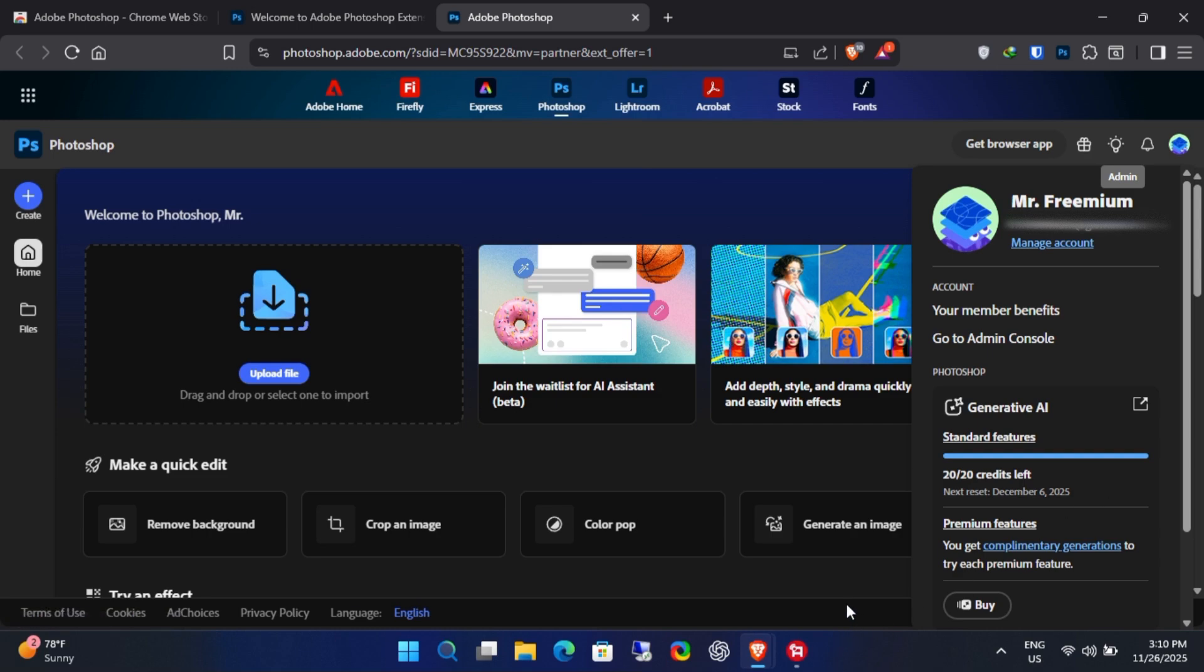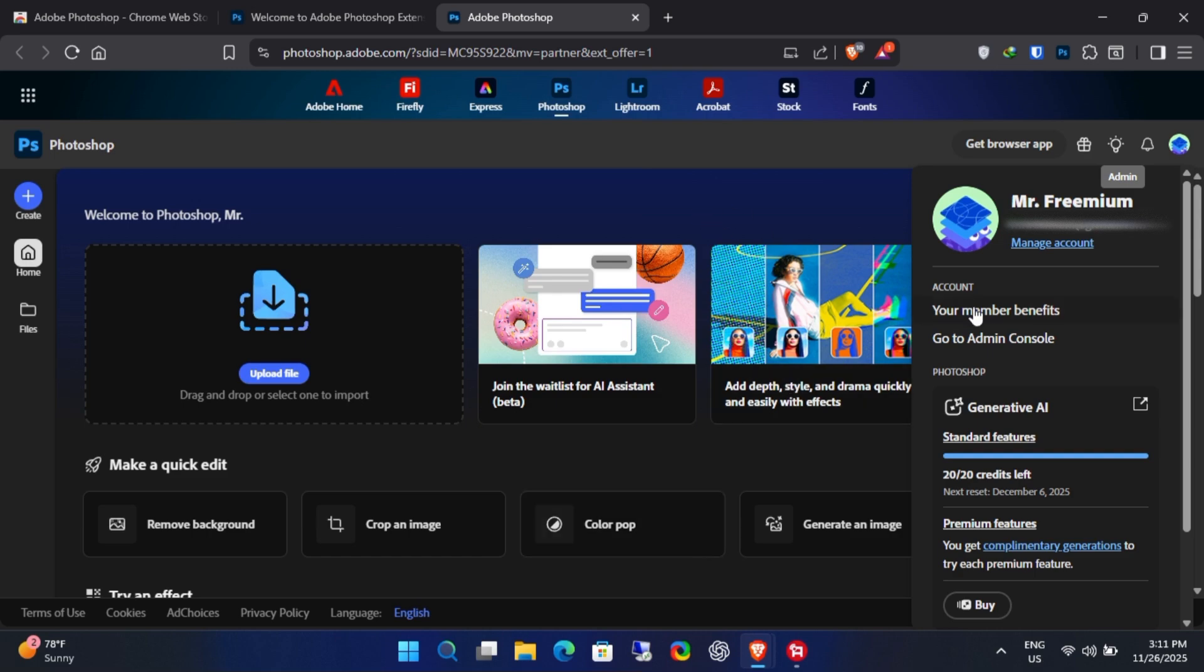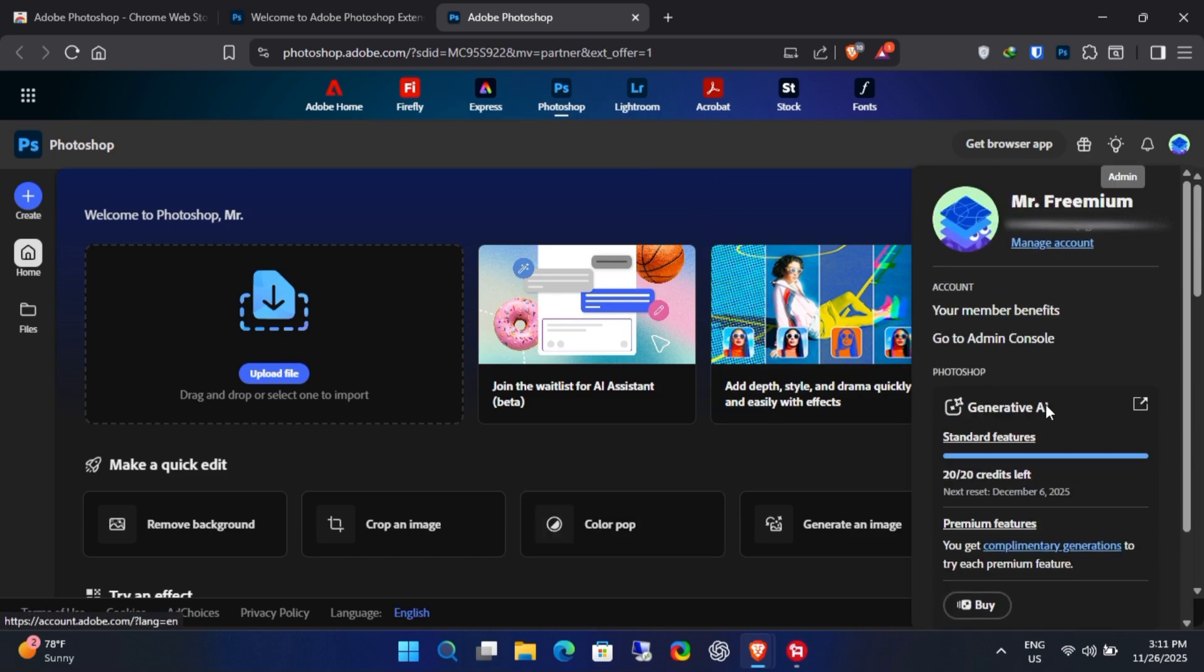Still, if you don't like it, check the description for the free Photoshop app. Thanks for watching and I'll see you in the next one.